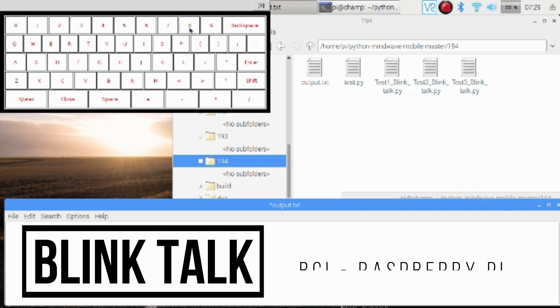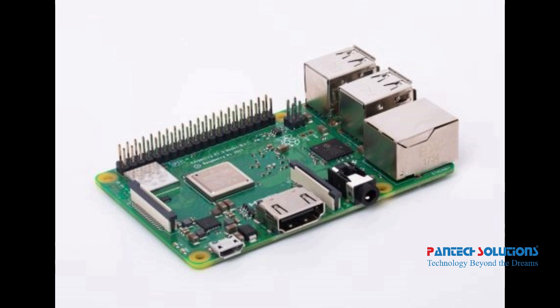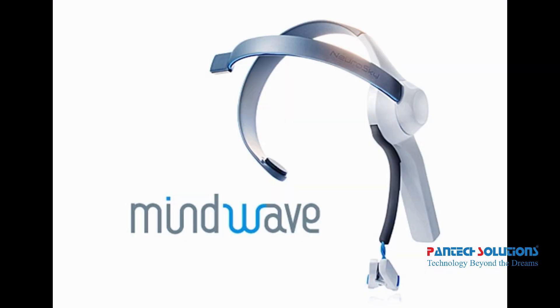Hi, welcome to Pantech Solutions. Today we are going to see Blink Talk using Raspberry Pi with Mindwave Mobile BCI.